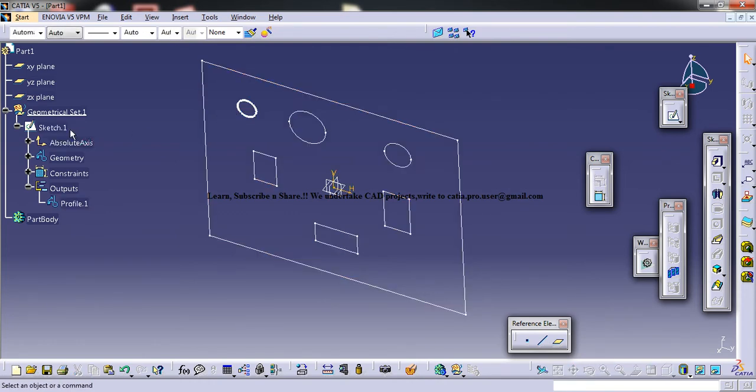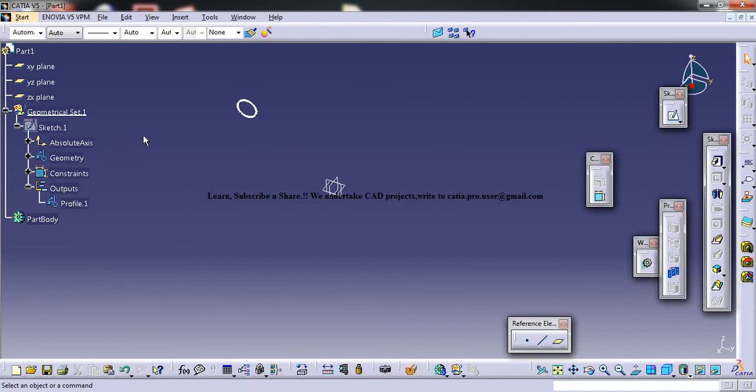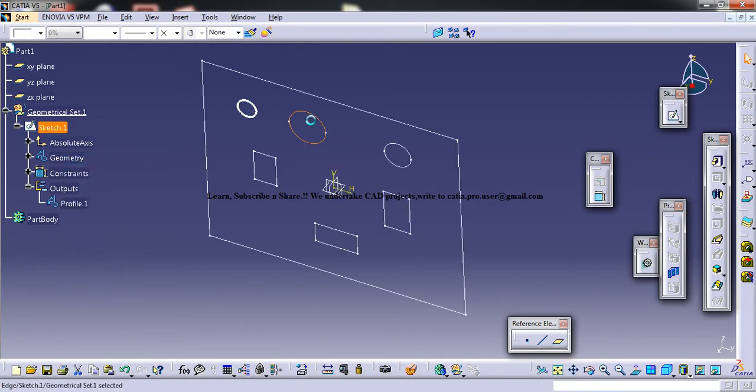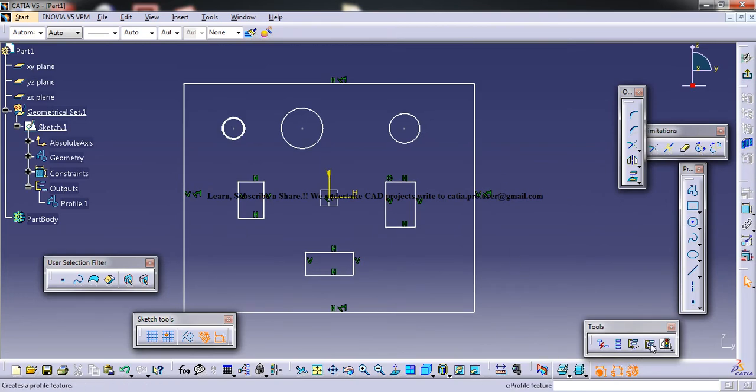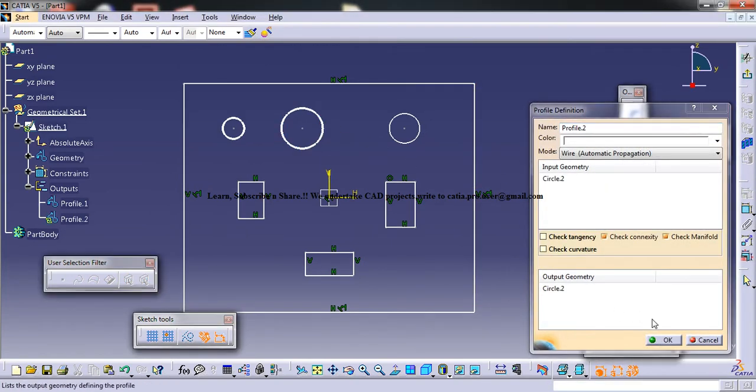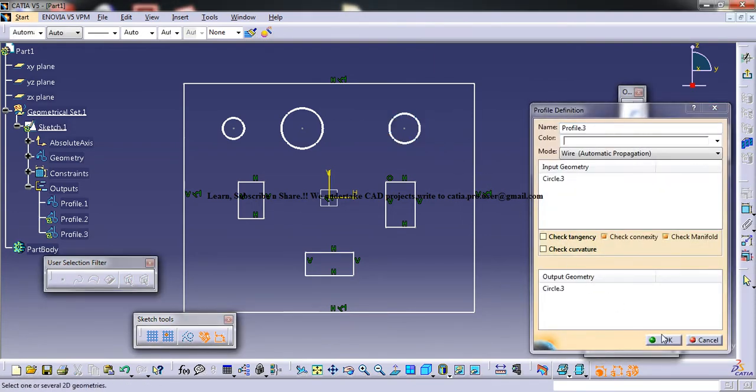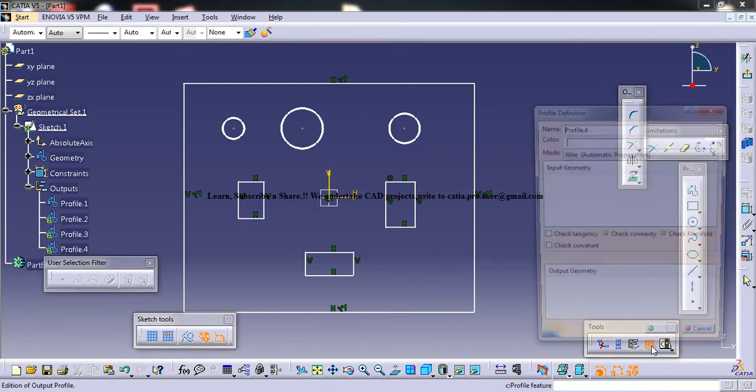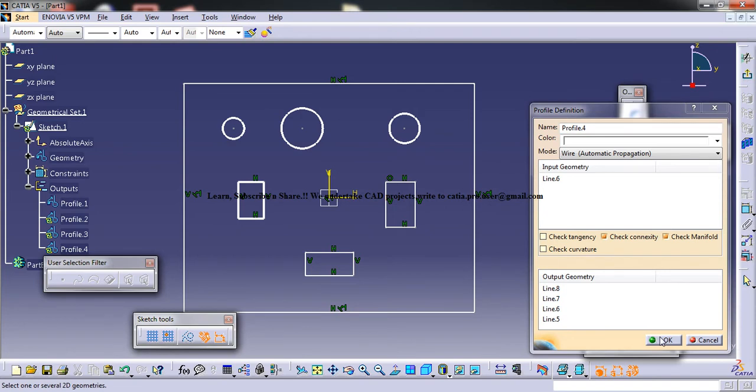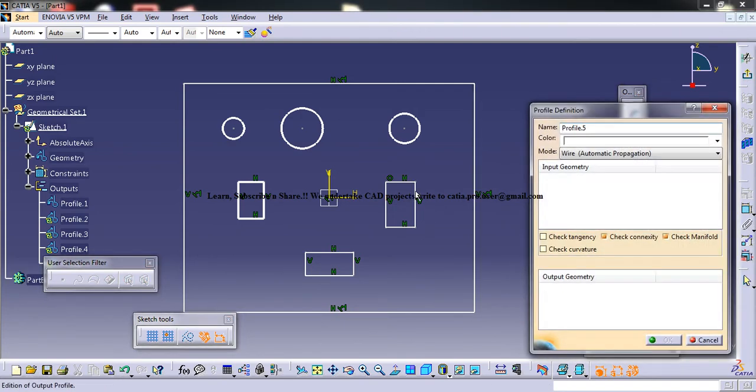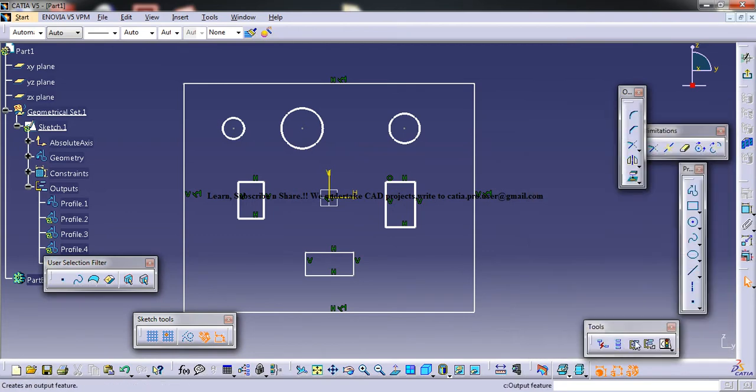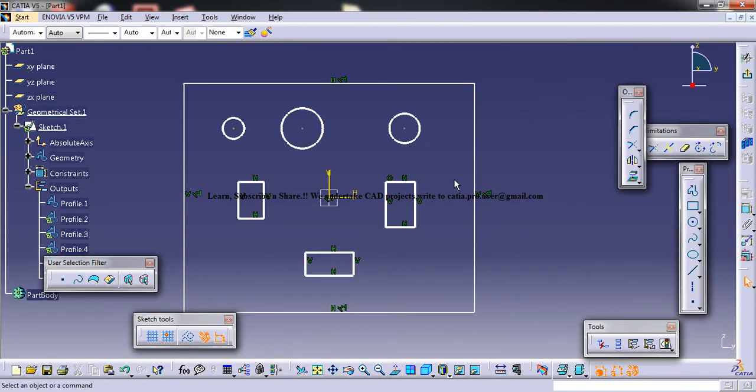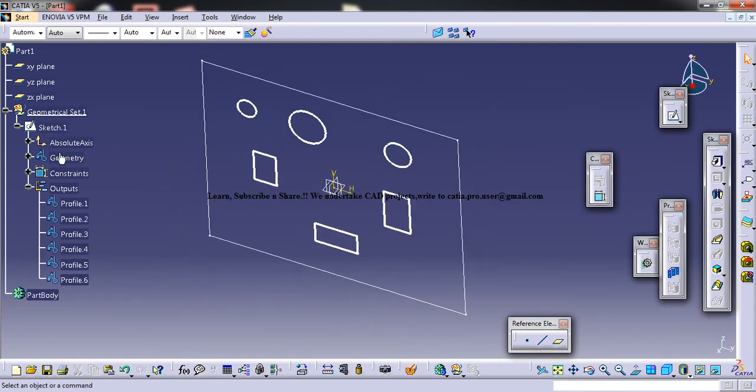So in this case, if I hide the sketch, I still can see the profile. So once I unhide, I'll get into this and I'll just do the same procedure for the remaining openings. If I double click... Right. Now we got all the profiles been created.